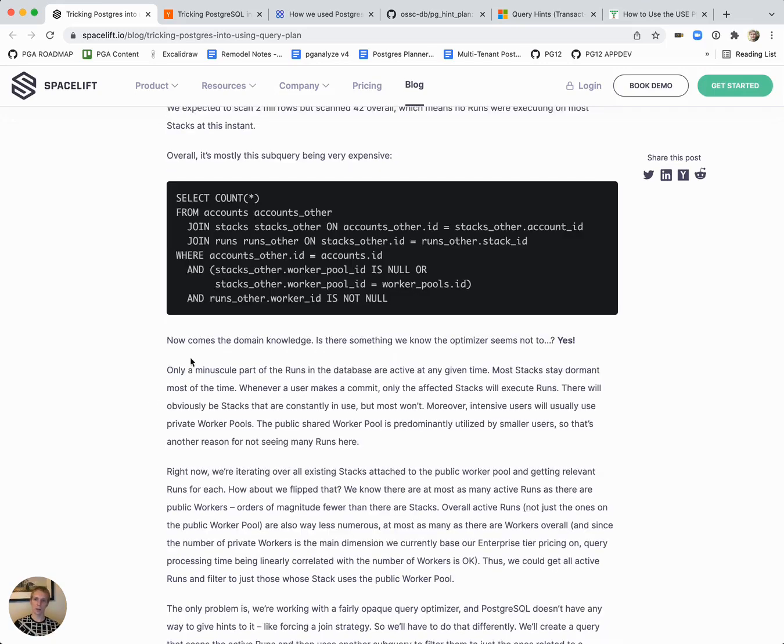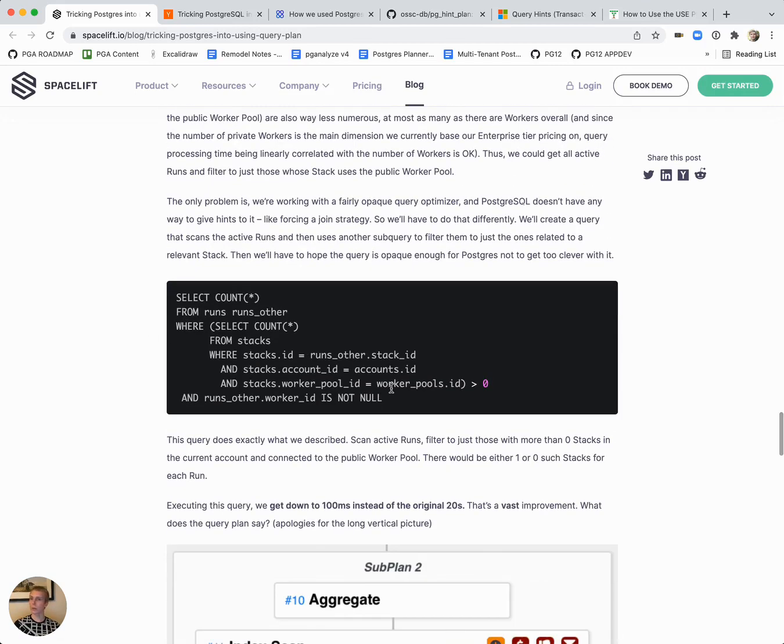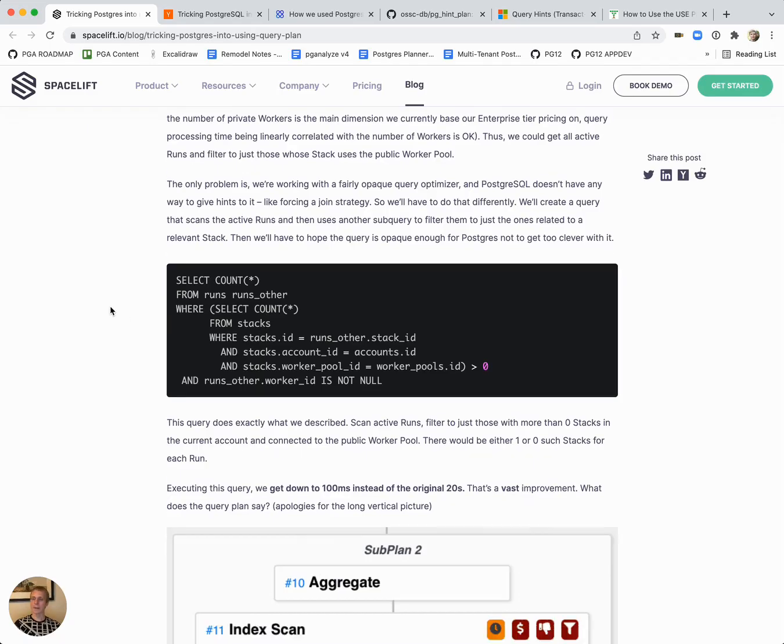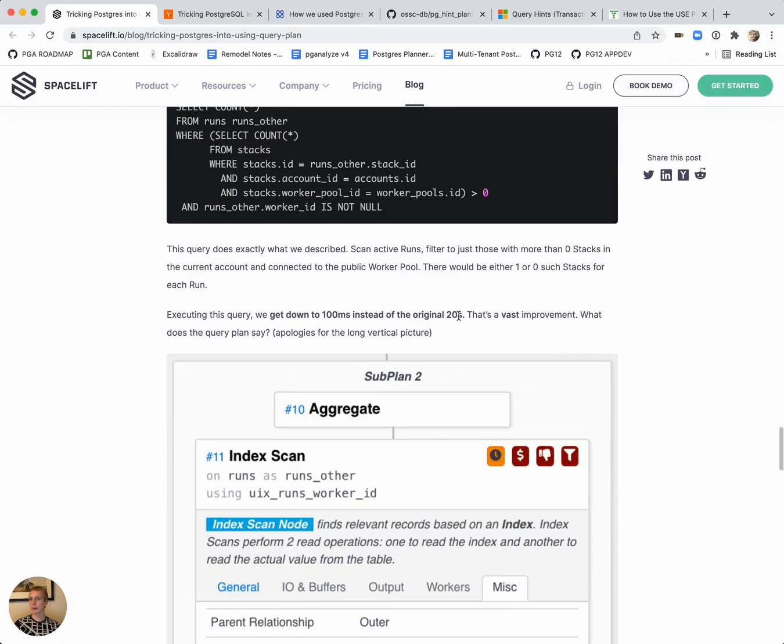What's interesting is what they end up doing is they rewrote the query and they made a pretty significant change in how the query works. They essentially put a subselect inside subselect and then they were able to get down from 20 seconds to 100 milliseconds.